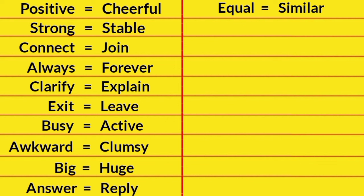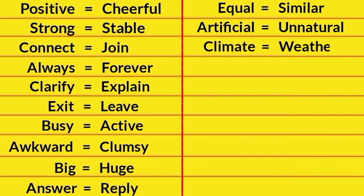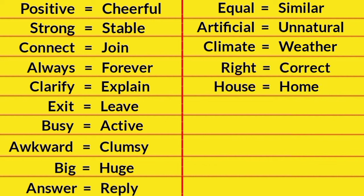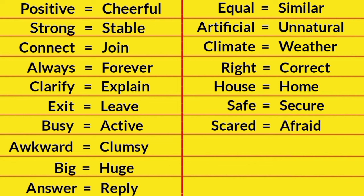Artificial, Unnatural. Climate, Weather. Right, Correct. House, Home. Safe, Secure. Scared, Afraid. Good, Fine.